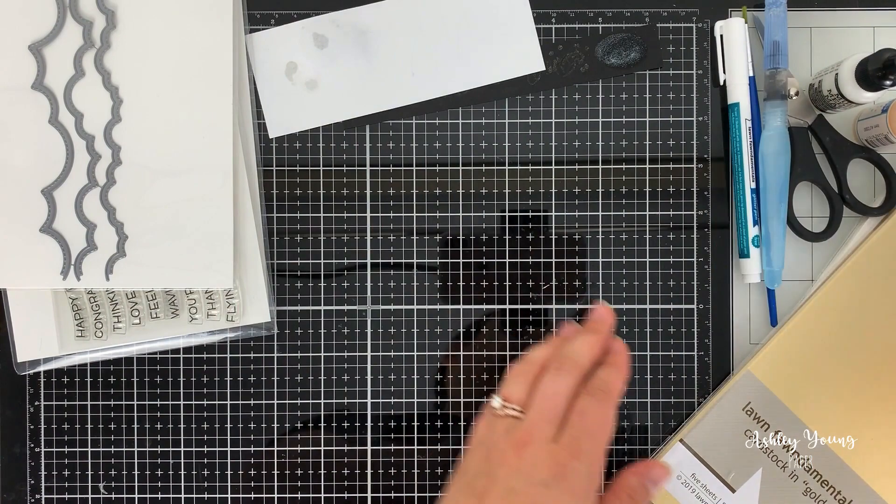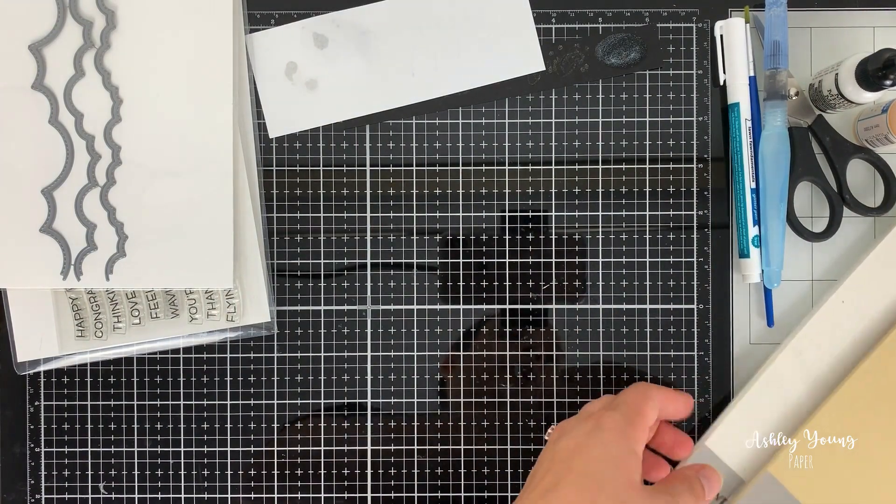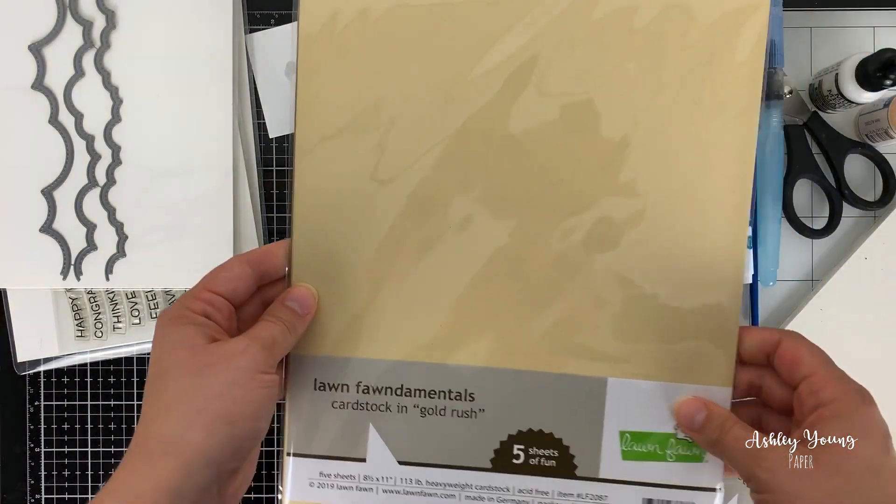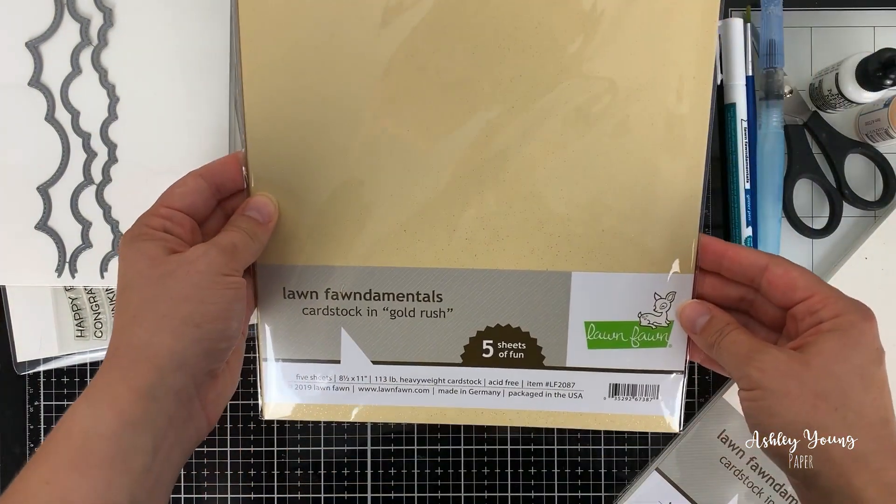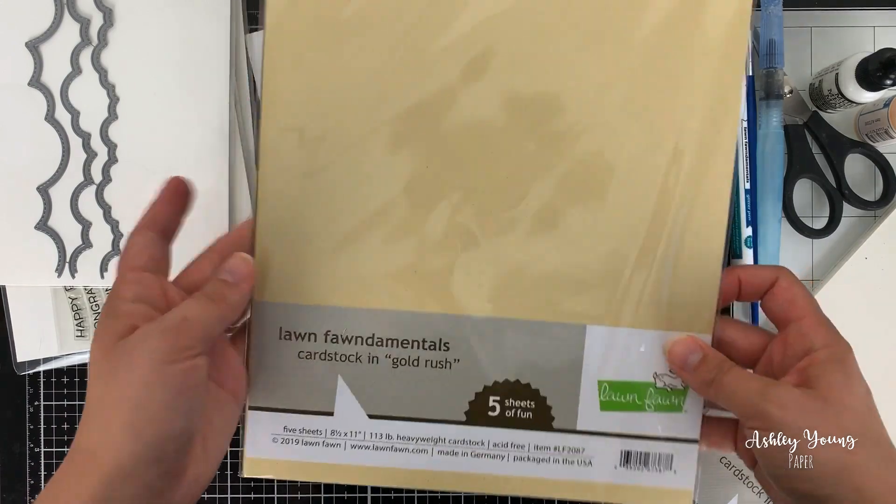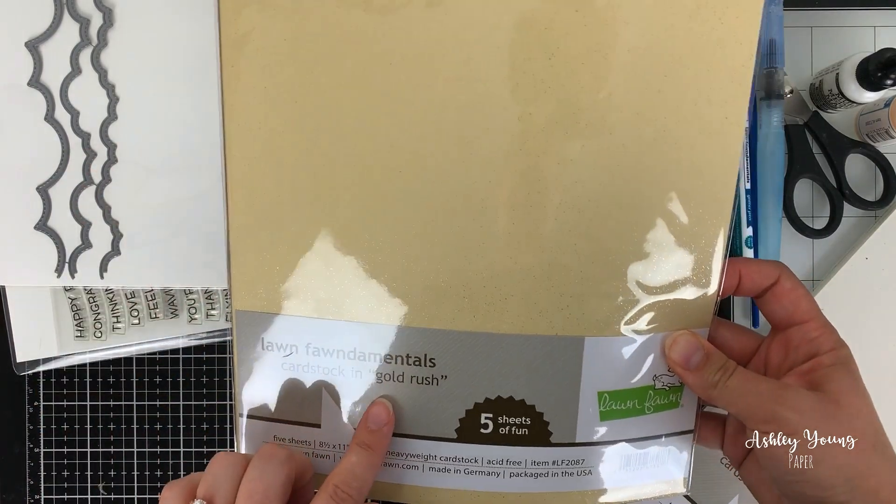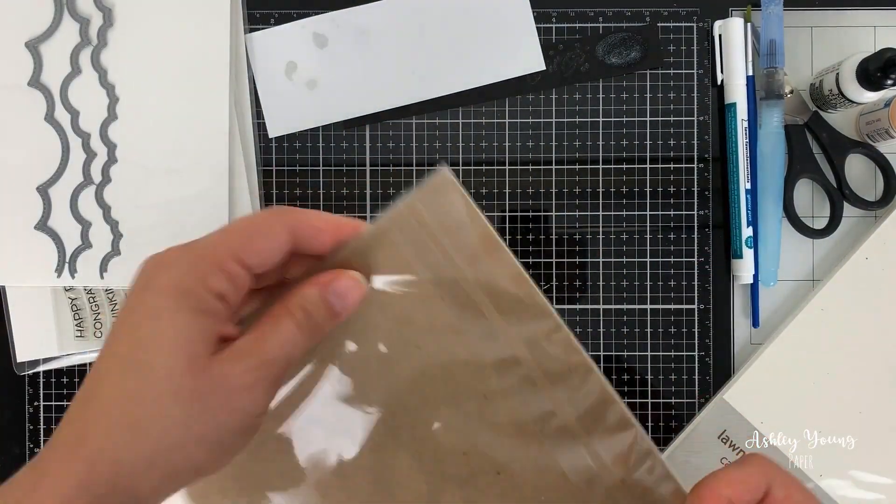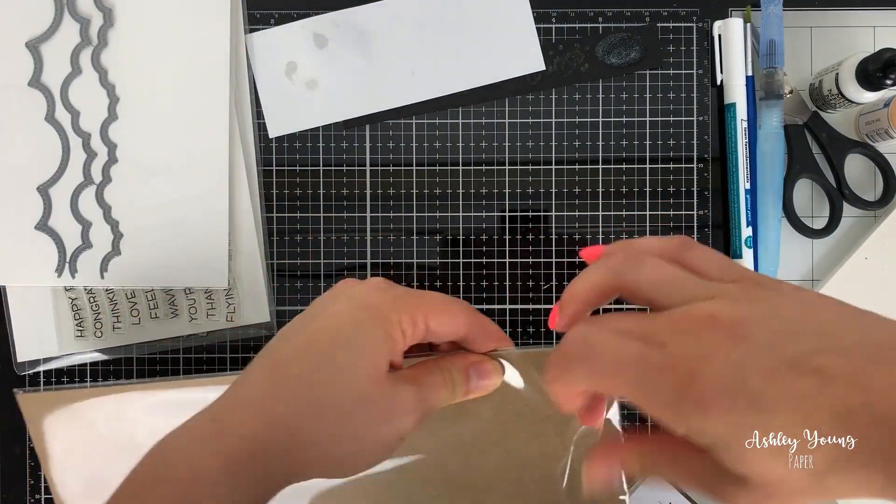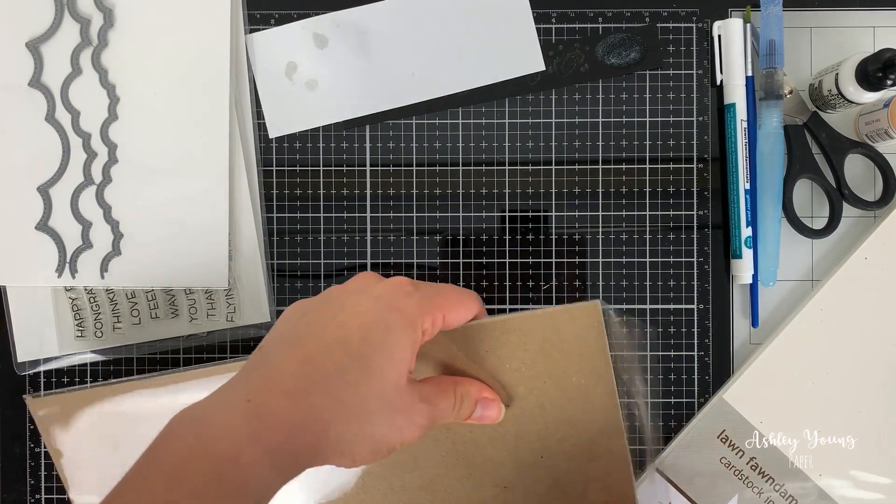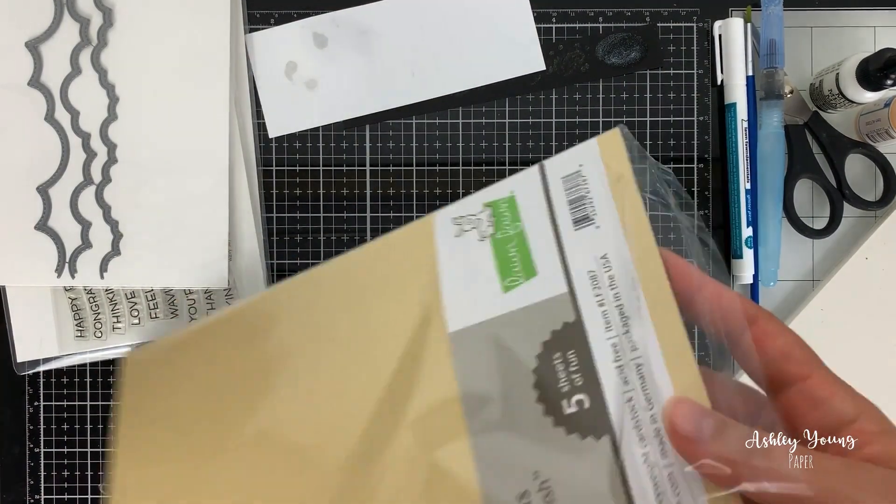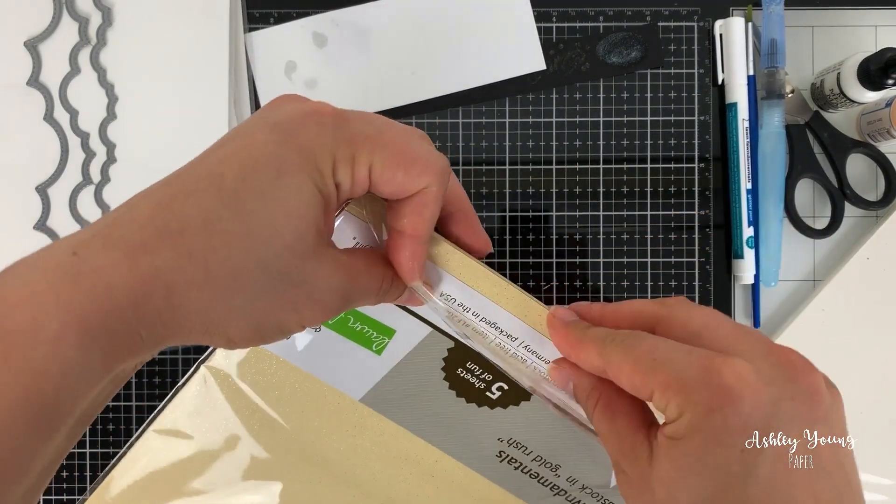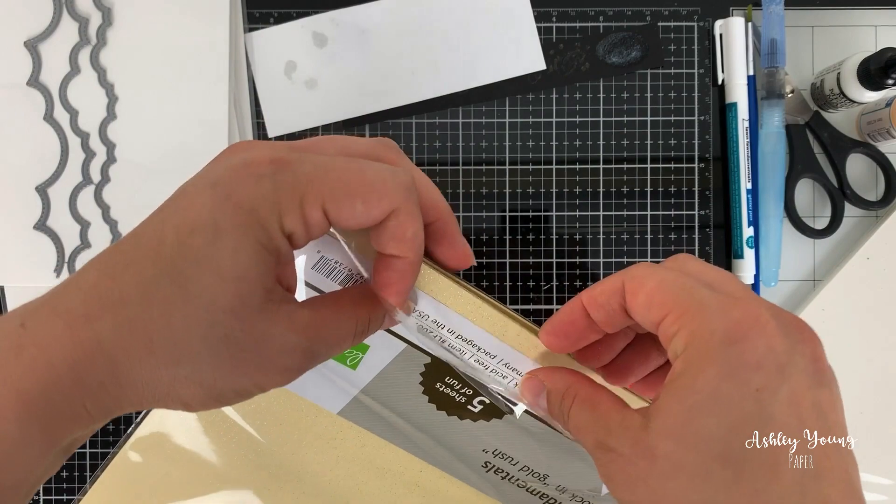Now the last couple things that I got are papers. The first one is this Lawn Fawn cardstock in gold rush. This again was part of their latest release. And it looks like it's just sort of a gold shimmery paper. So let's just open it up here.